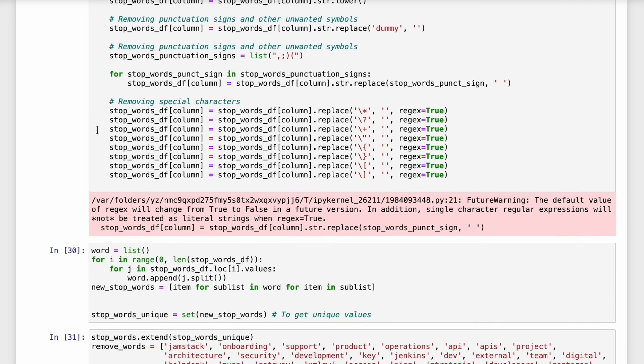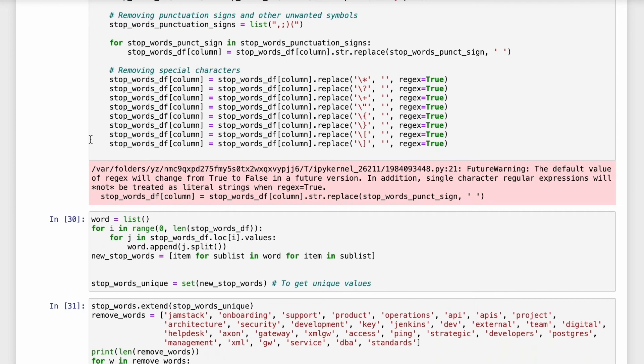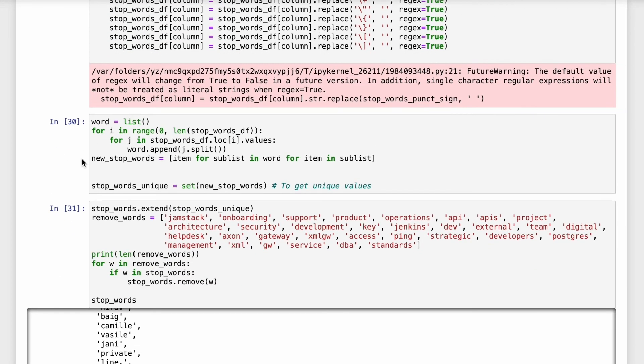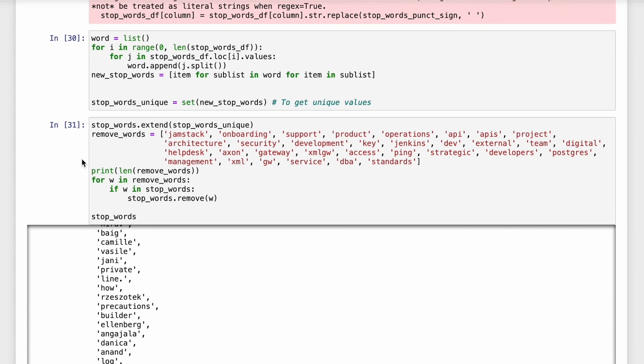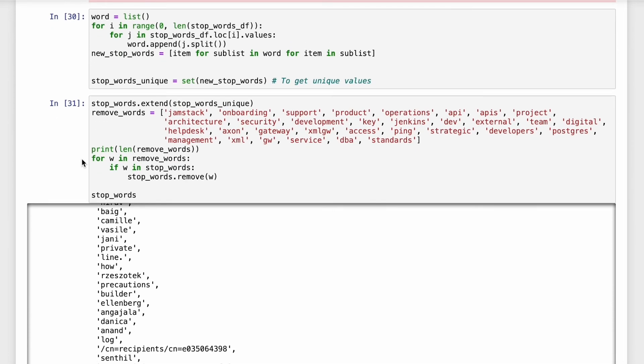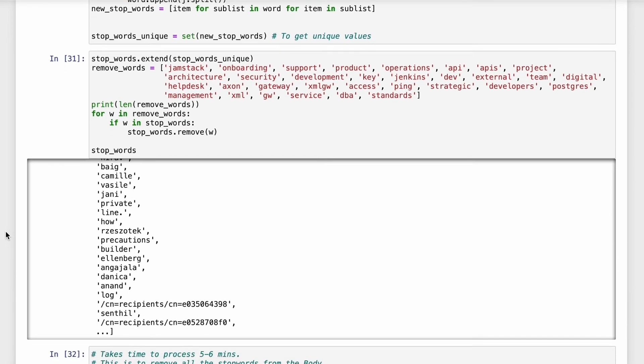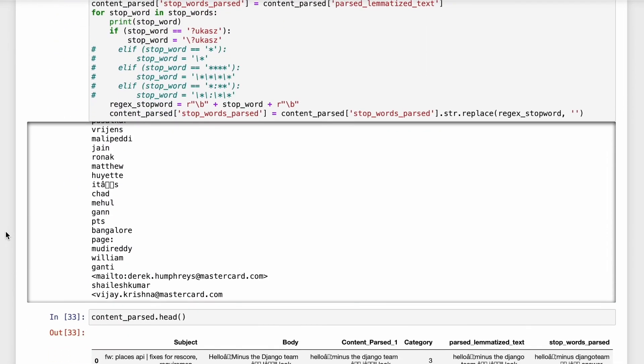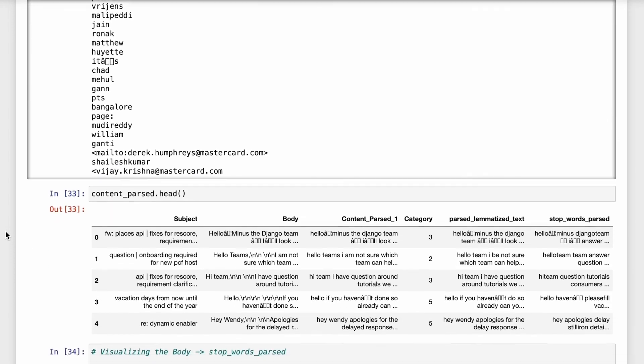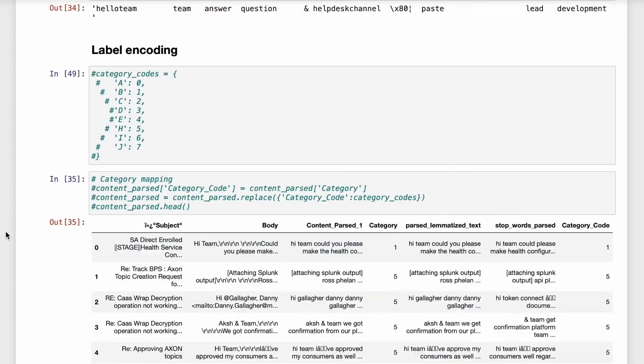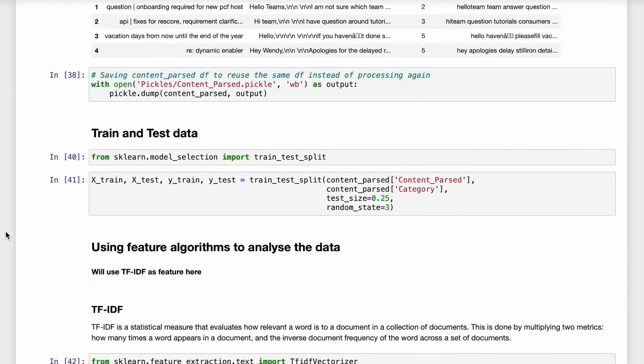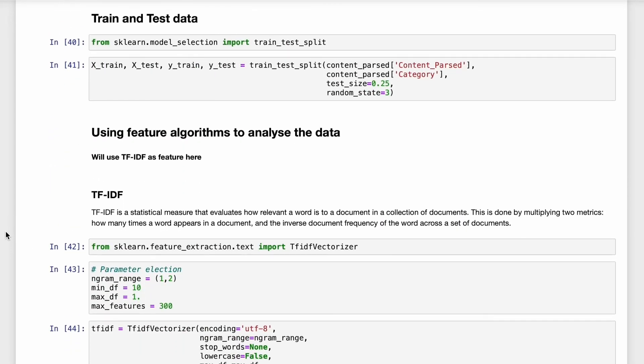So this is how we clean the data. We discussed about a few techniques like lemmatization, stop words, removing irrelevant stuff. In the next video we will talk about training of the data and also about the use and importance of feature algorithm like TF-IDF. So see you in the next video. Thank you.